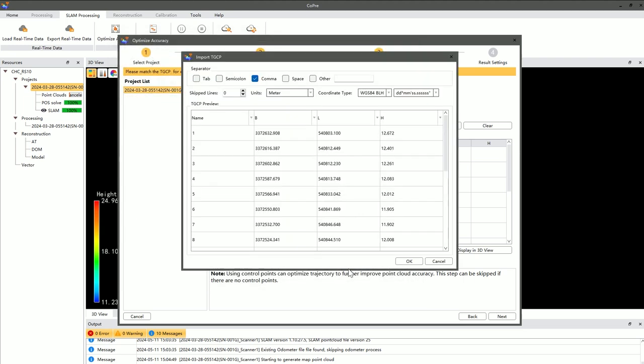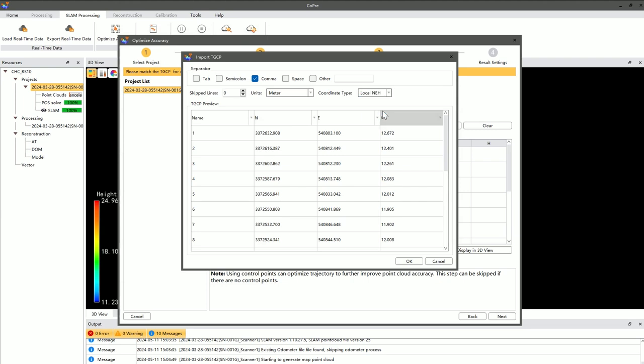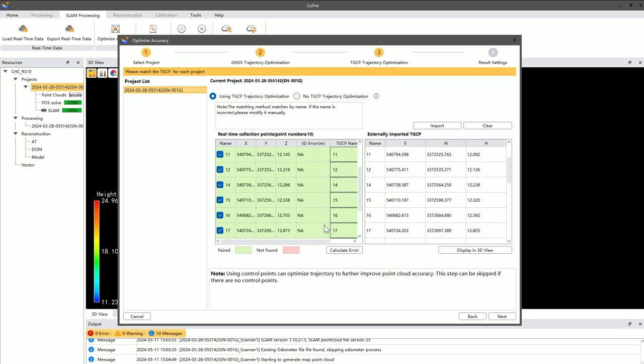Additionally, it is crucial that the names of the real-time collected points, the points collected by the RS-10, and the external control points collected by RTK match exactly so the software can correctly recognize and process them.